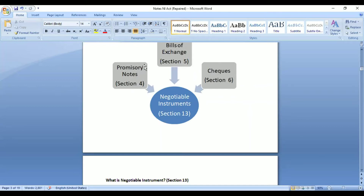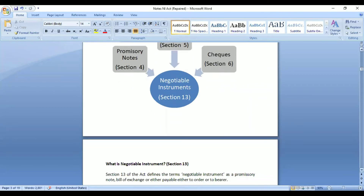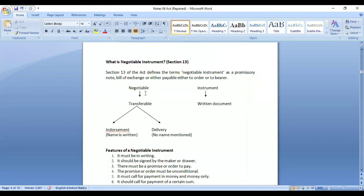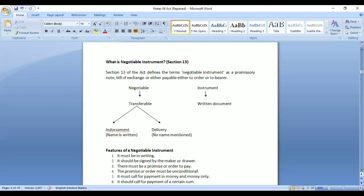Last class we discussed promissory notes. Today we will discuss cheques. A negotiable instrument is a type of written document which can be transferred from one person to another. 'Instrument' means a written document, and 'negotiable' means transferable. It can be transferred by two ways: endorsement and delivery, which we will also discuss today.